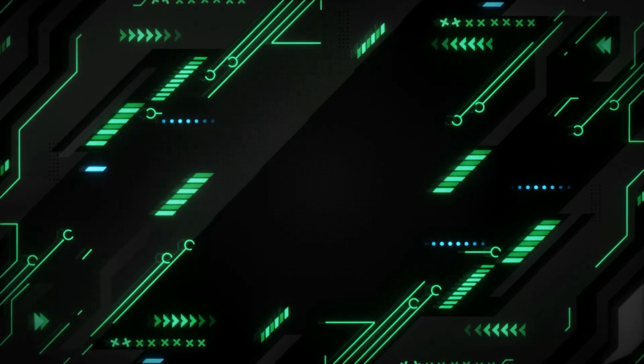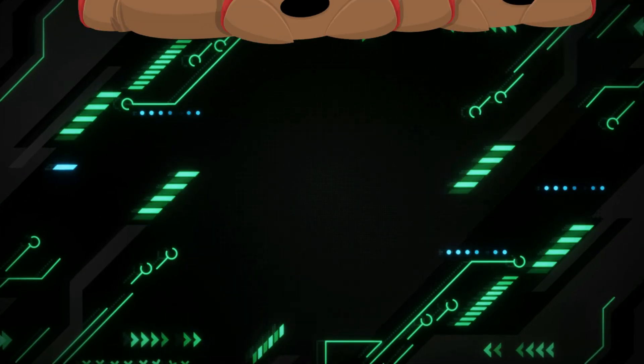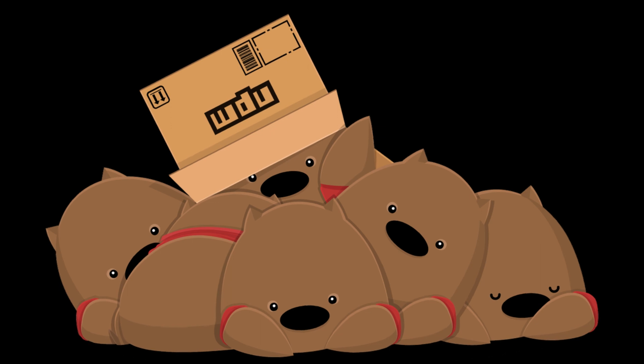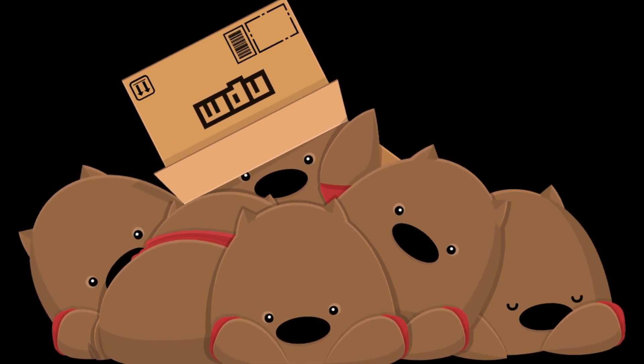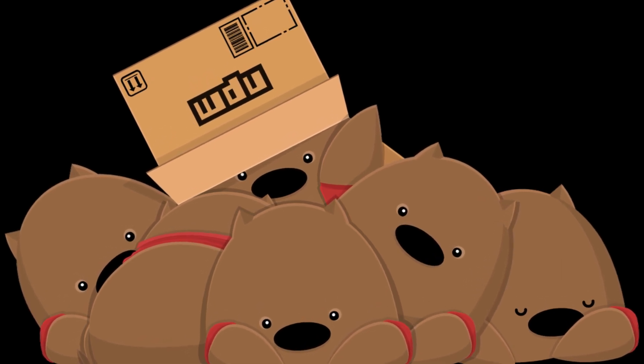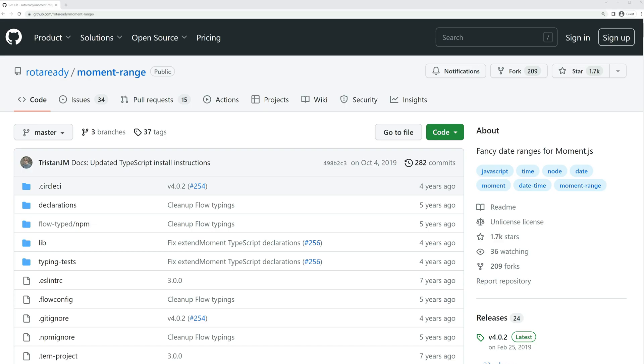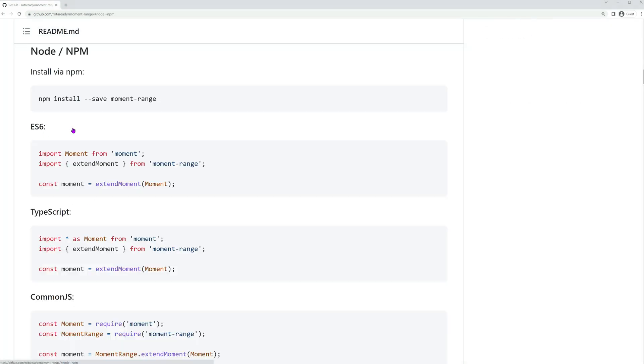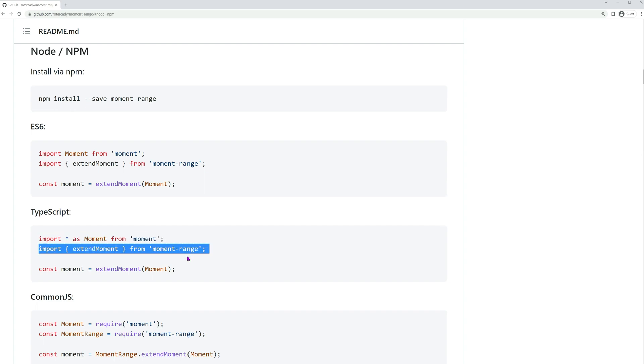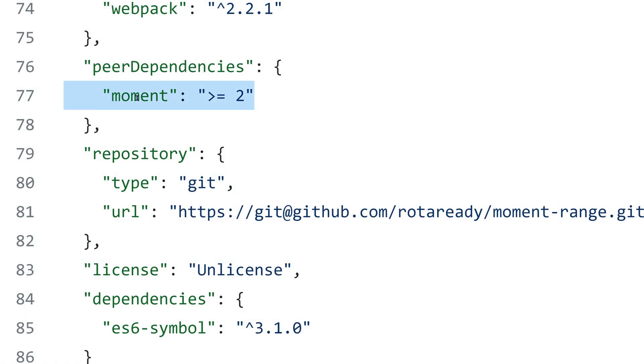All right, time to tackle the mighty peer dependencies. In some cases, when a package is built on top of another package, it's a good practice to declare the host package as a peer dependency. This is a common use case for plugins. An excellent example of a package that uses peer dependencies is the moment range plugin. When we take a closer look at this plugin, we can see that it expects the moment package to be imported before importing the plugin itself. This is why moment is listed as a peer dependency.